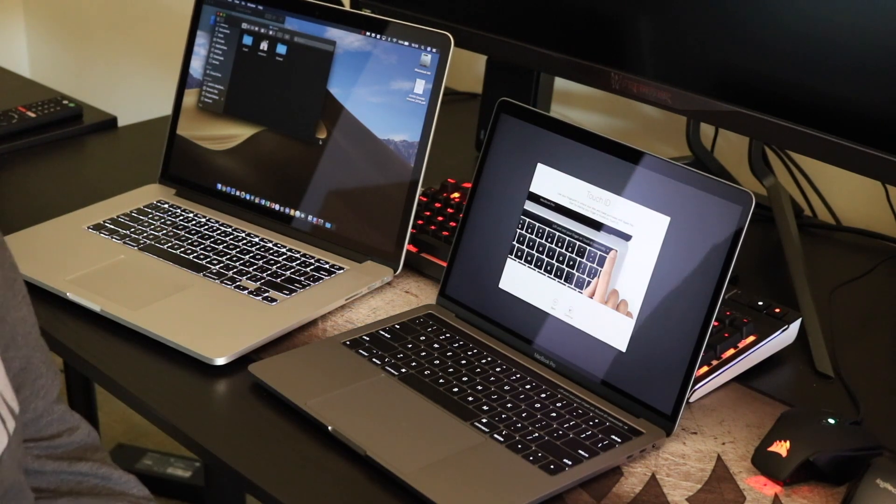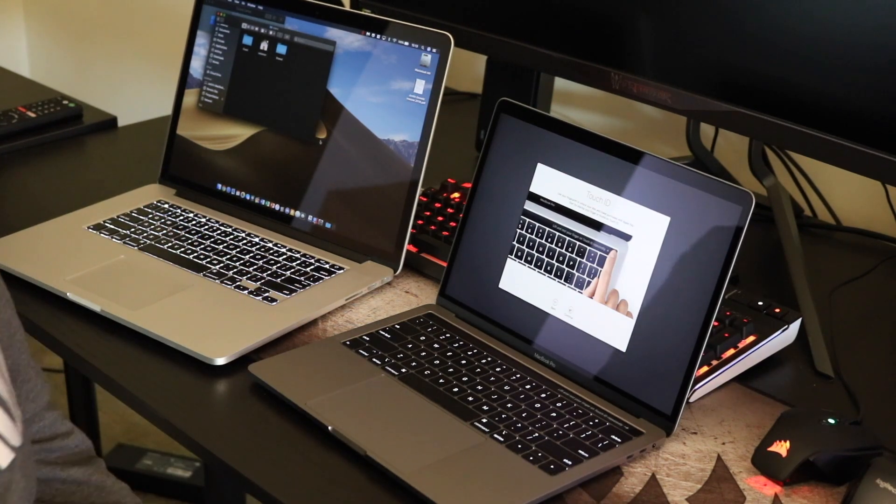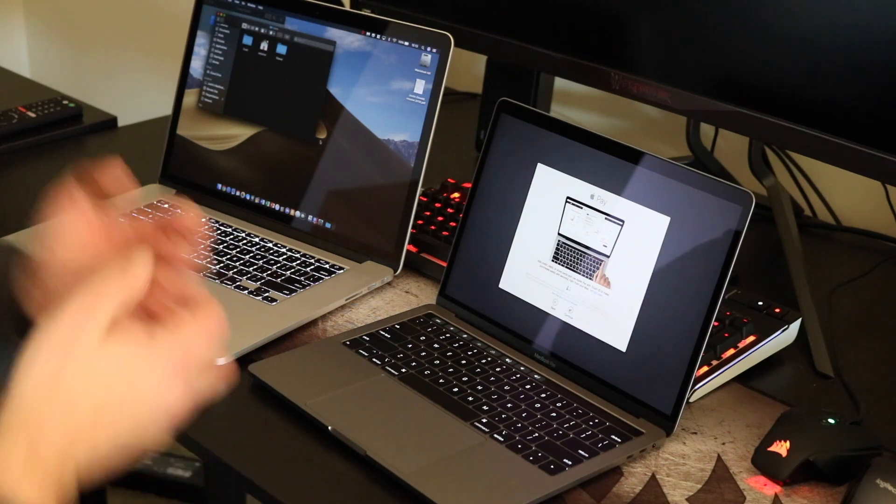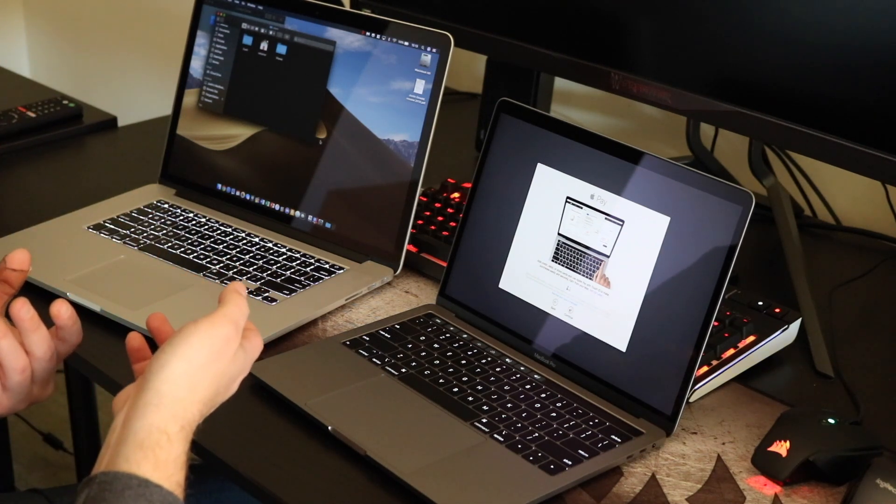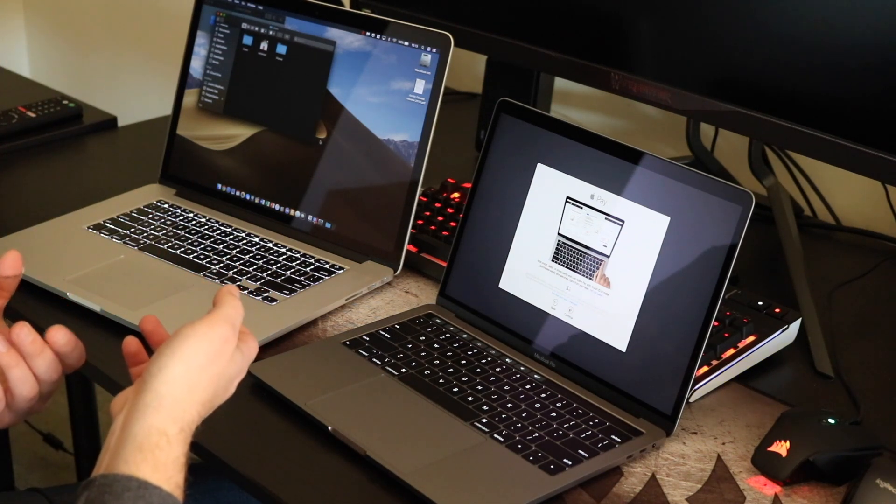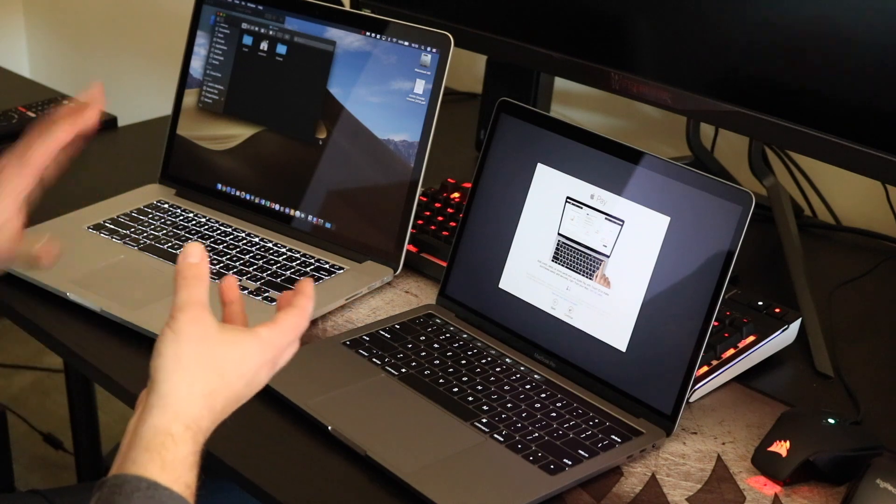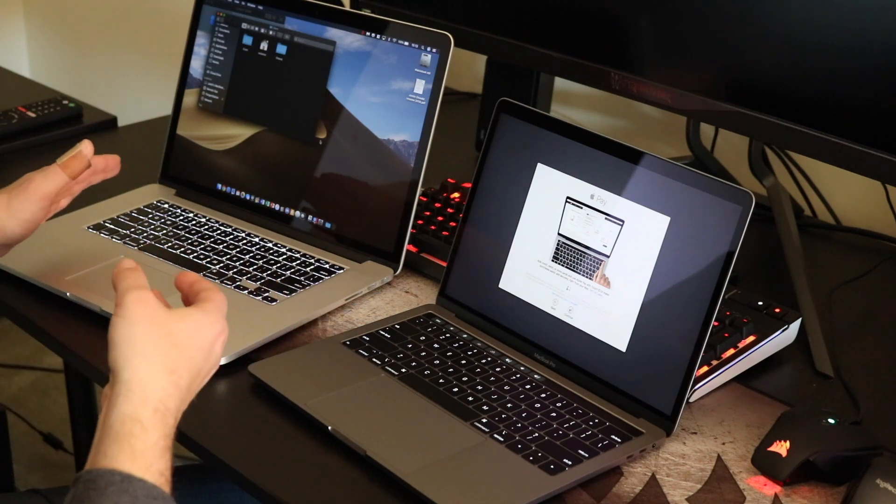But, hey, it's a first-world problem, right? So, I'm already noticing that the screen just seems to be a little more vibrant to me compared to my 2015.